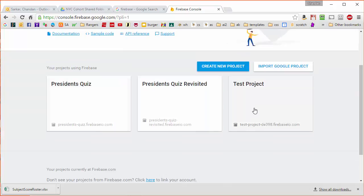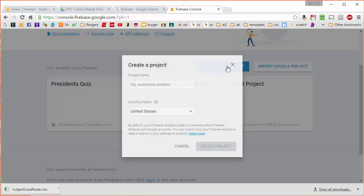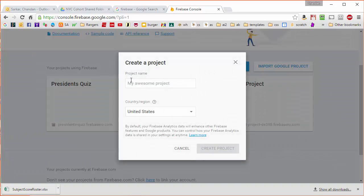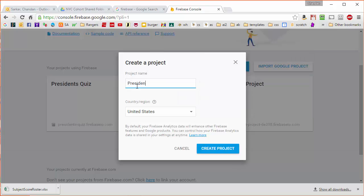These are some projects that I have already built. Your screen is probably blank here but regardless we're going to create a new project and let's call this project President's Quiz for Android Studio.